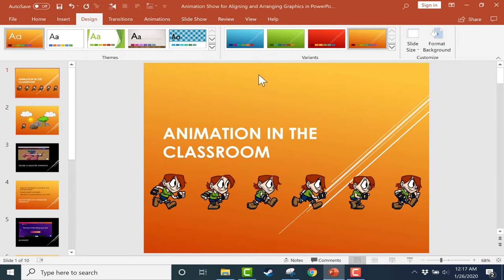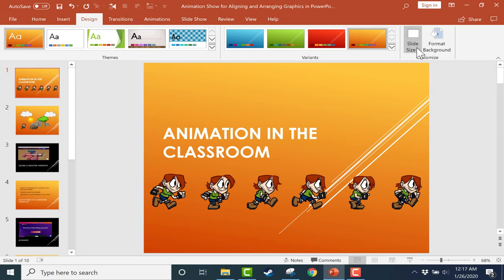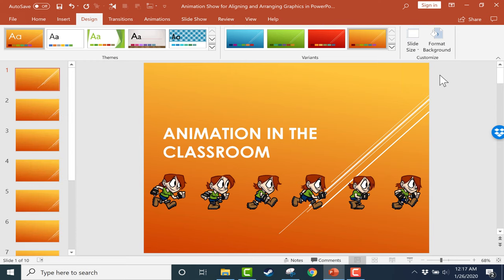So that's what I picked. And look, now it's set up for the old fashioned standard layout. Now, with some projectors, this is going to be what you want. There are projectors that only have the standard screen size.